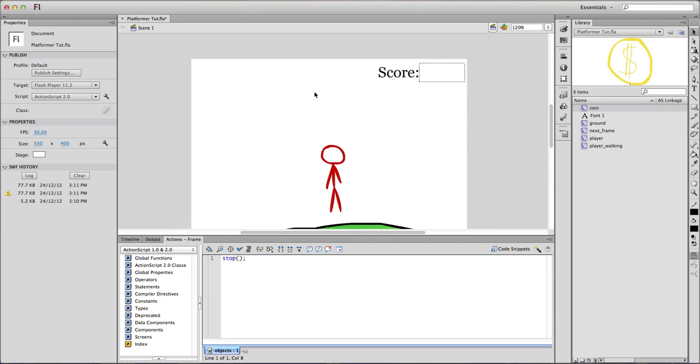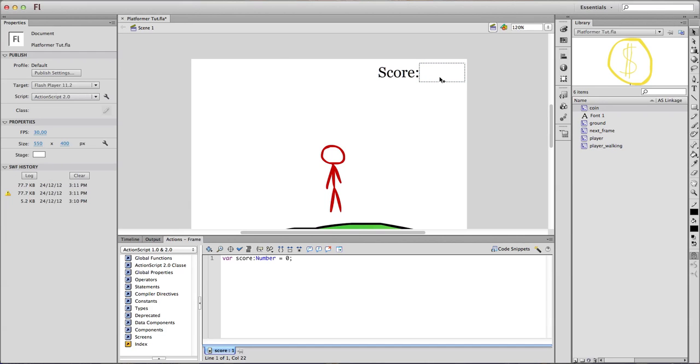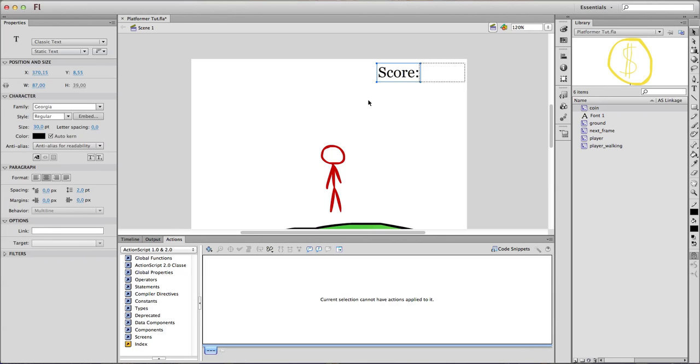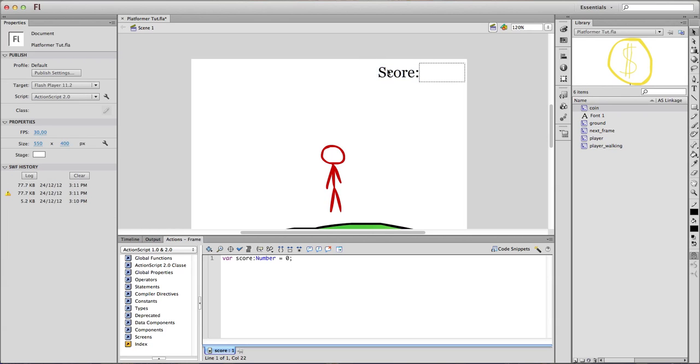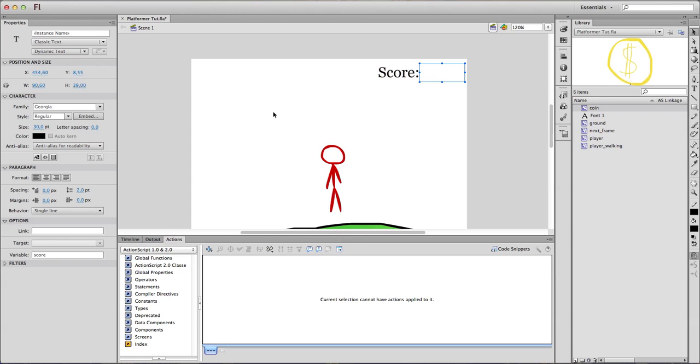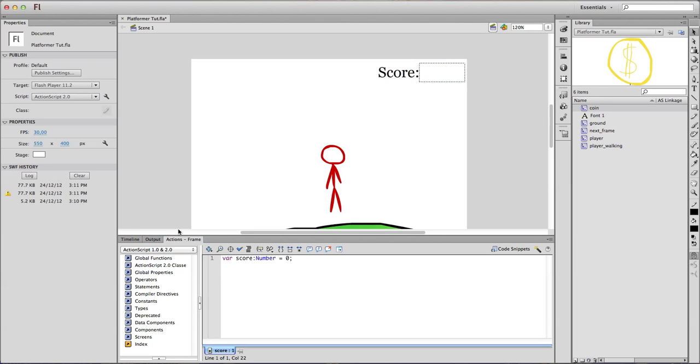Now with the score meter. That's just a plus. You're not obligated to have this in your game, but it's always nice to have a score or a life count, something like this. So all you need is a normal text box of static text, just to let the player know that this is the score count. And then you need a dynamic box with the variable score. That will be the actual counter.